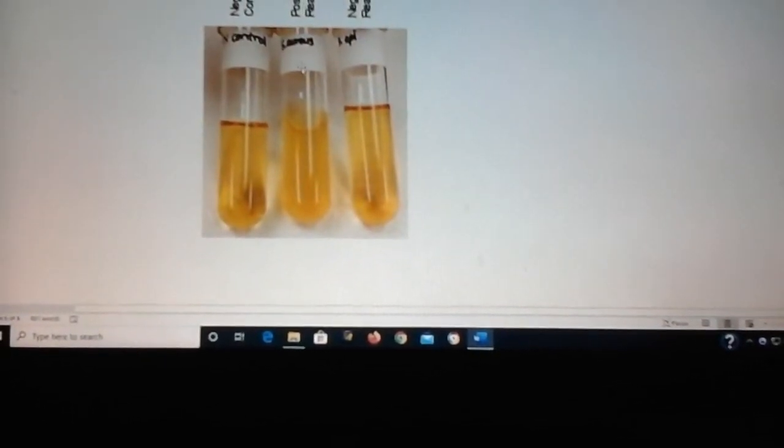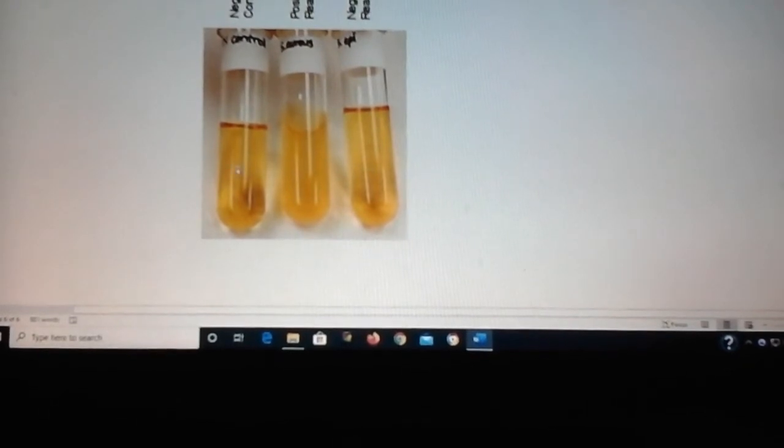Here's an example of the gelatin test. The tube in the middle is Staph aureus — you can see that it's liquid, whereas the other two stay solid.